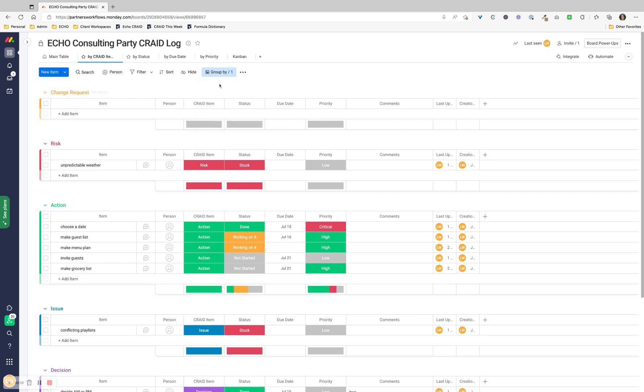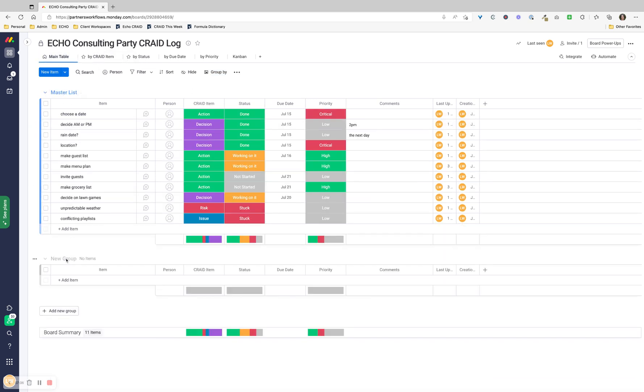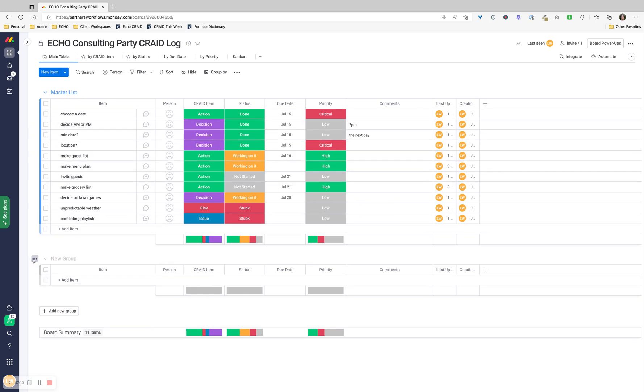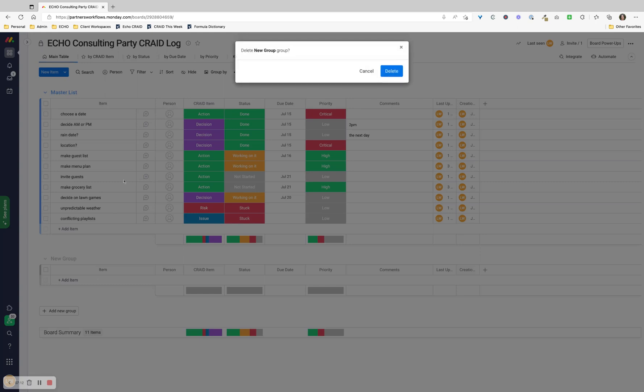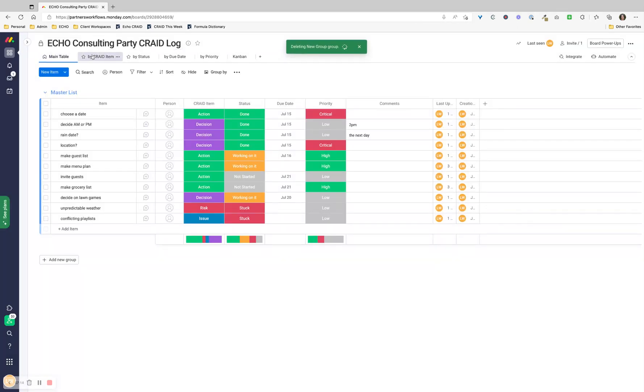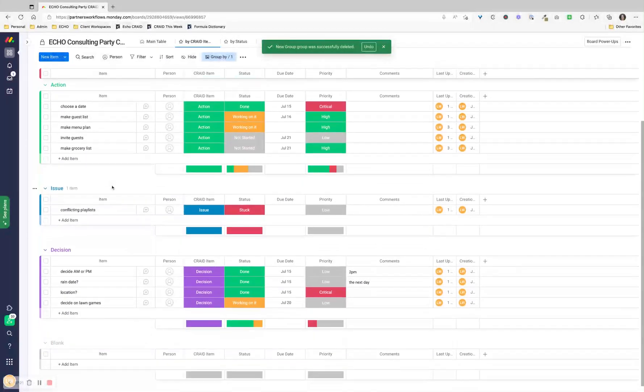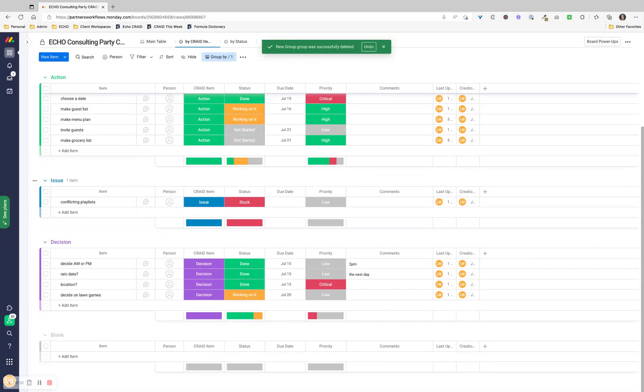The workaround would be to have sections. You would add a new group and have a group for each CRADE item. That works just fine. You can see all my change requests are together, my risks are together, my actions are together. It's a really nice way to just look at that and say, okay, what do I need to do here?